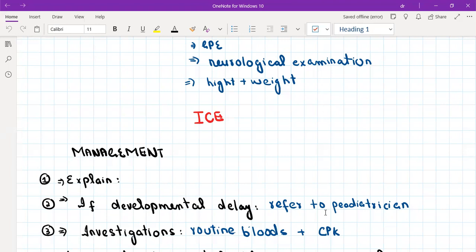That was all about developmental milestones. It's a topic that can be a little difficult to memorize with all the different ages and milestones, but it's also an easy station because the milestones are set and the management is pretty simple. I hope this was useful and I'll see you soon with another video.